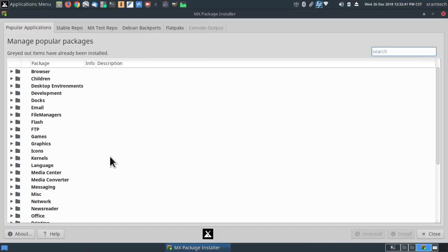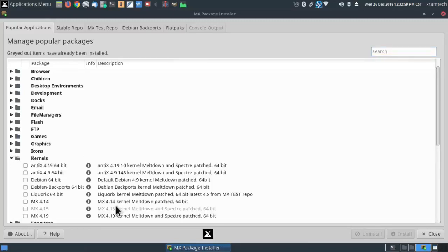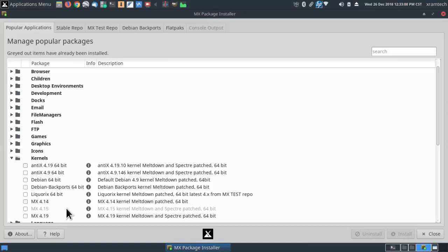So I went back here to the MX package installer and under kernels. As you can see grayed out here is kernel MX 4.15, which is a kernel with the meltdown and spectre vulnerabilities patched, 64 bits.